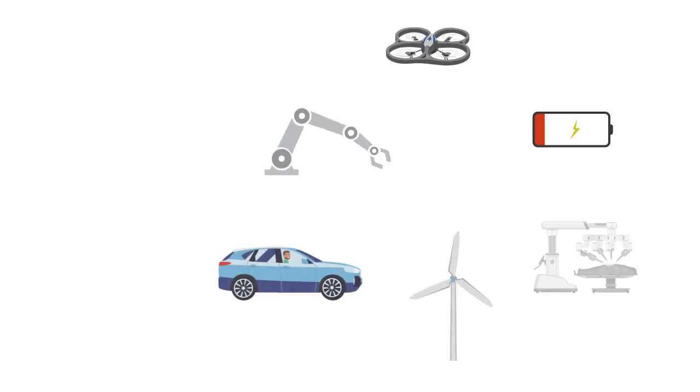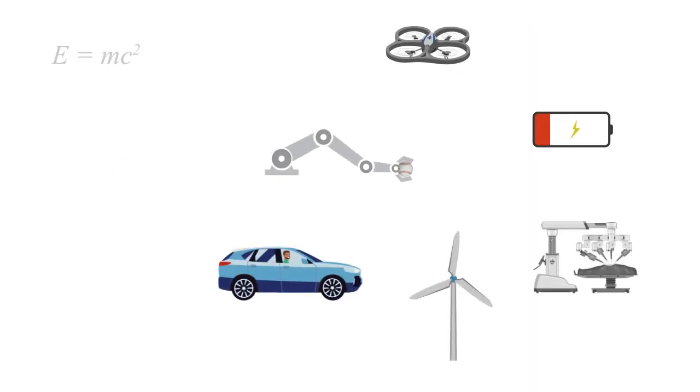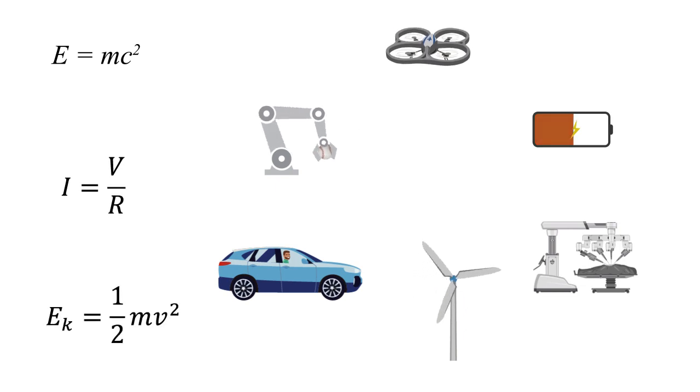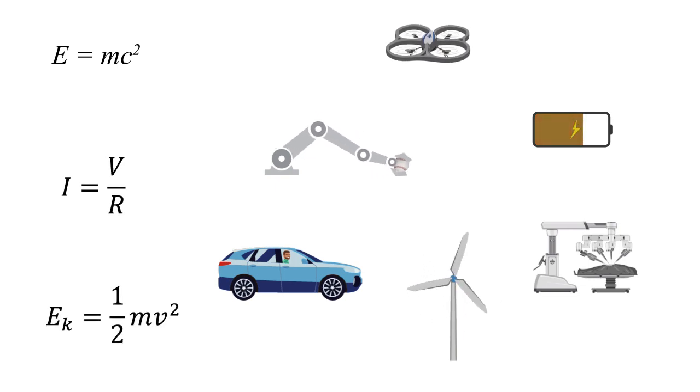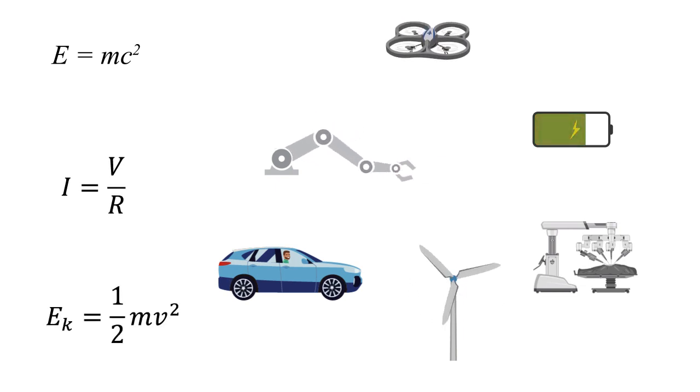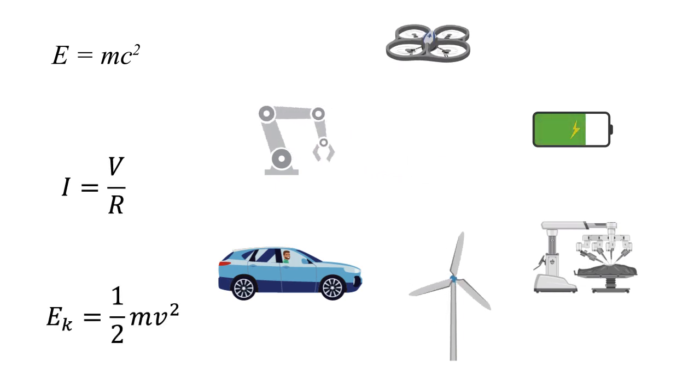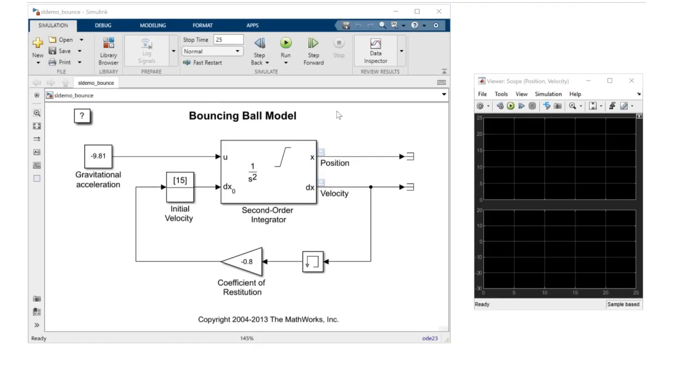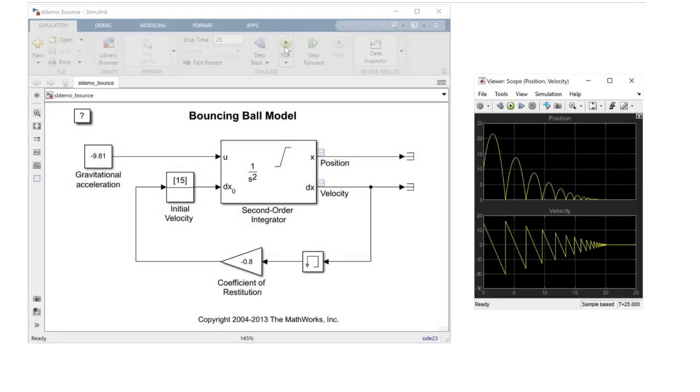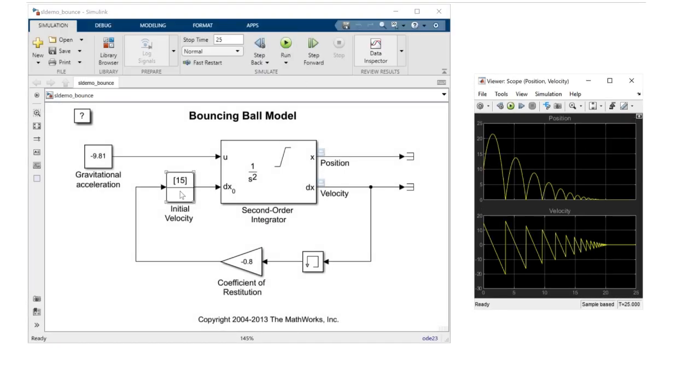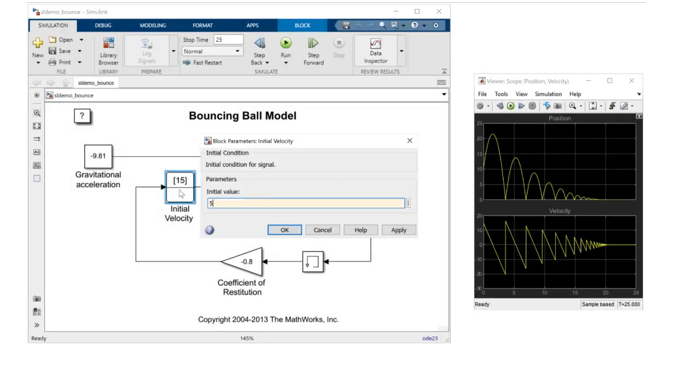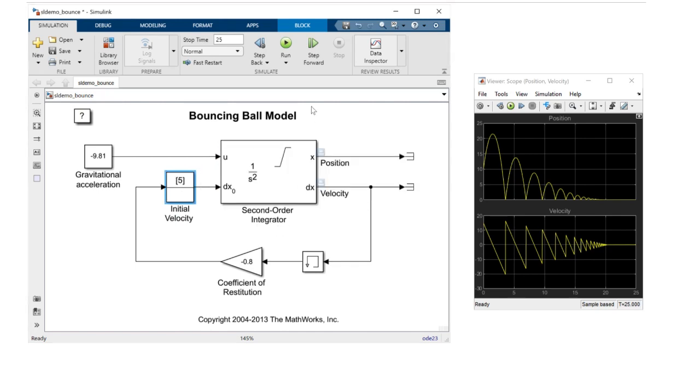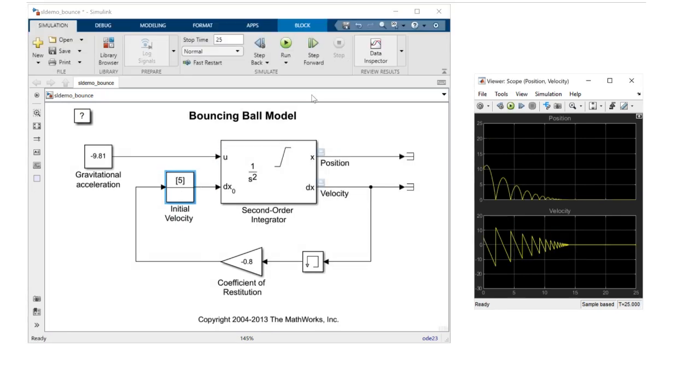You will use block diagrams to simulate algorithms and physical systems - analog, digital, or even multi-rate. You'll predict and visualize the system's behaviors with just one button click and then change the parameters to validate different designs.